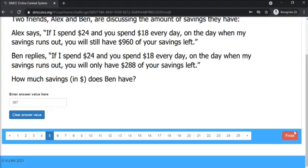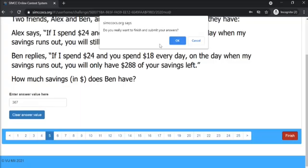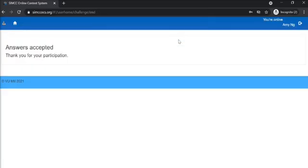Once you're ready and have checked through, click on the red finish button and click on OK to submit your answers.